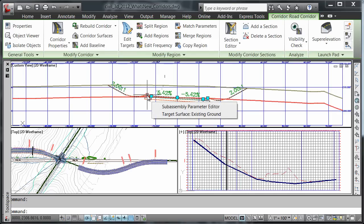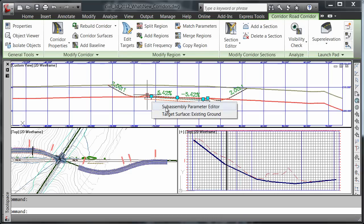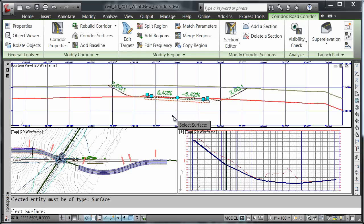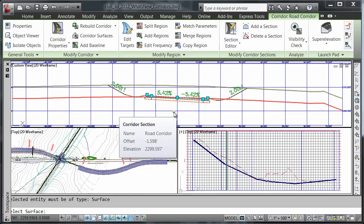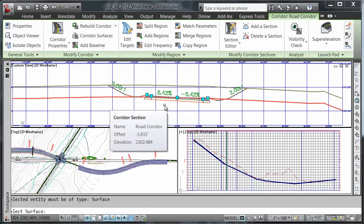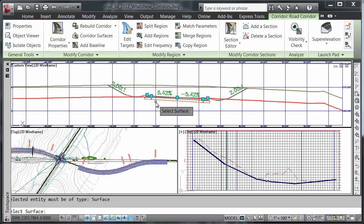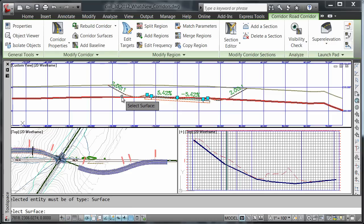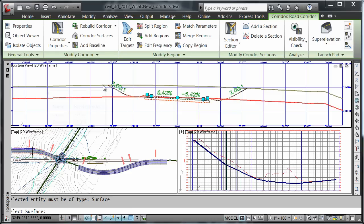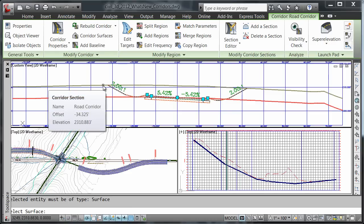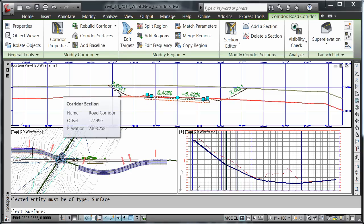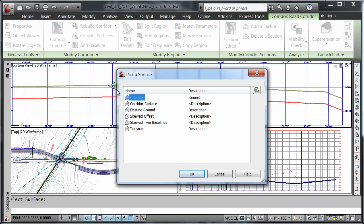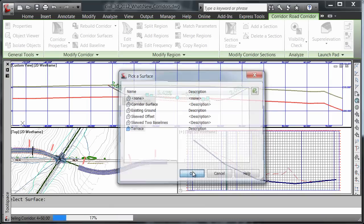Then I'll hover over top of my left grip and choose target surface existing ground. It's going to ask me to select a surface, and we're going to select the terrace surface.